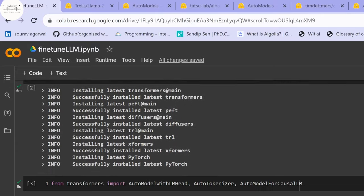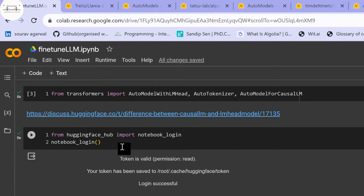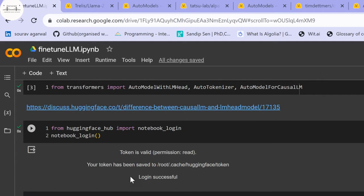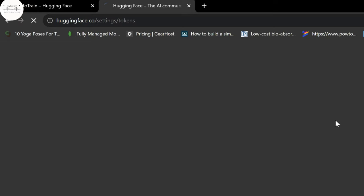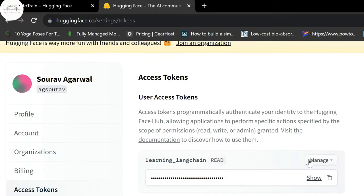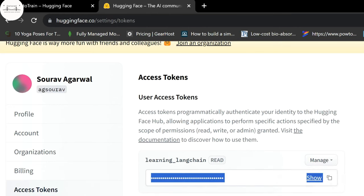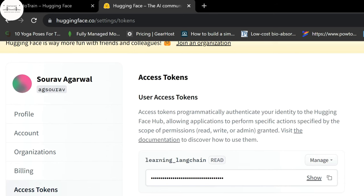With the GPT-2 base model selected, we log into the Hugging Face portal. If you only want to download models, a read-only API token is sufficient. However, if you also want to upload your fine-tuned models back to Hugging Face Hub, you need a write-access token. You can go to the Hugging Face access token section and create a new token with write access.